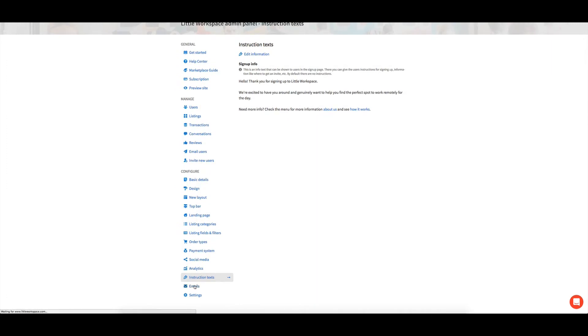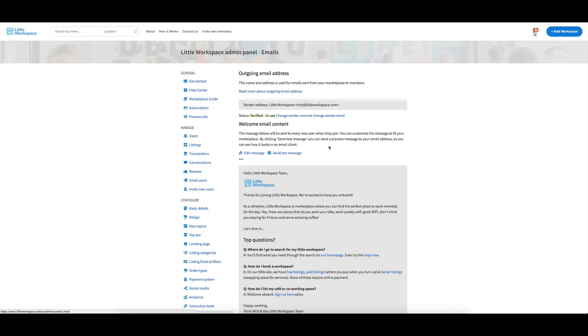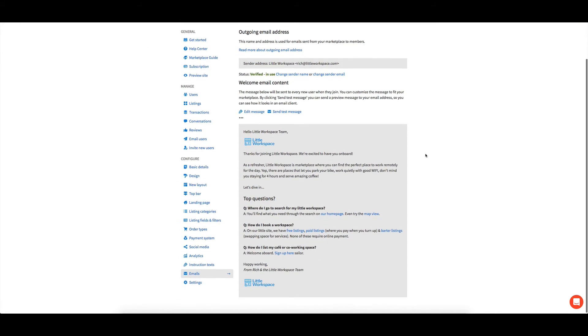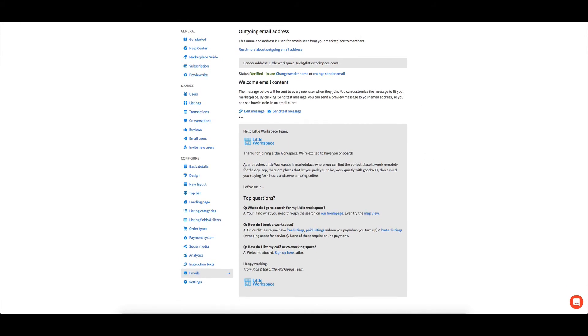We've got emails down the bottom here. So the email content that goes out now for me, I've got like a thanks for joining, a little refresher on about the marketplace. Let's dive in.